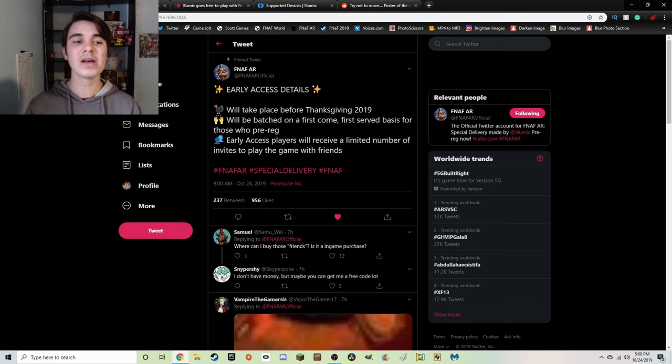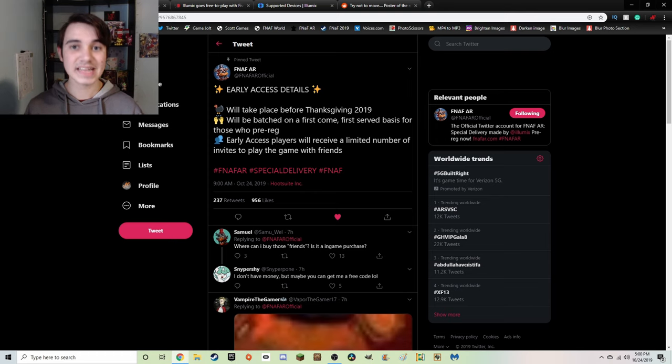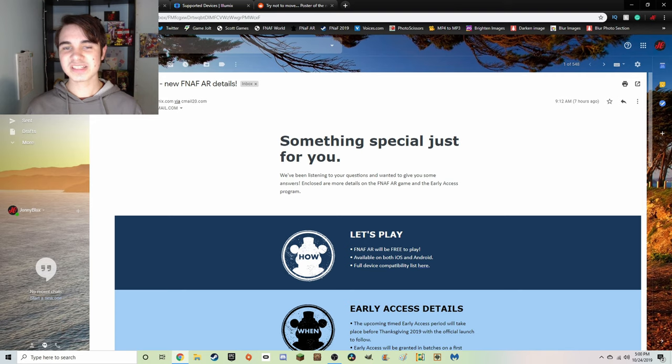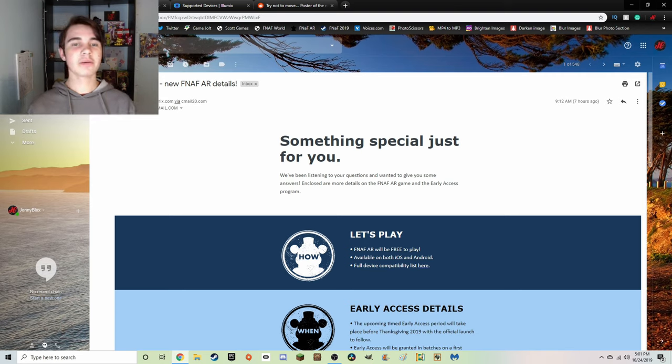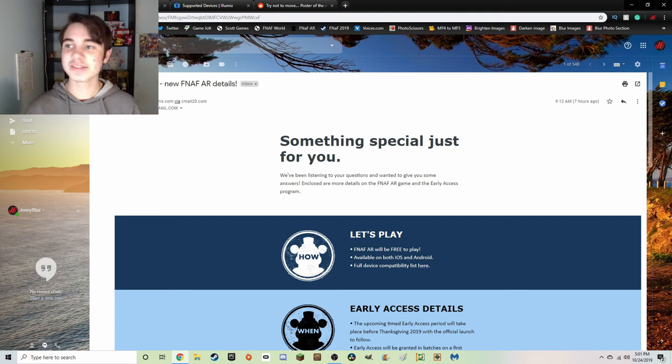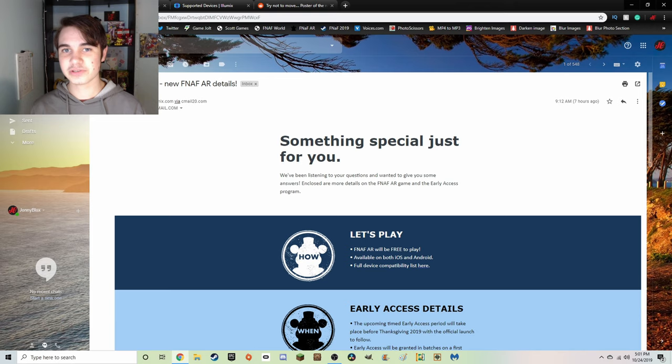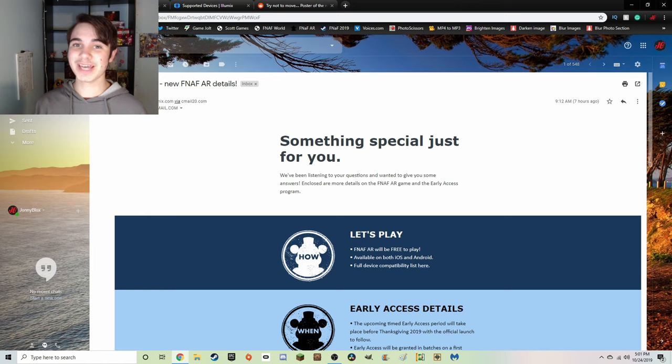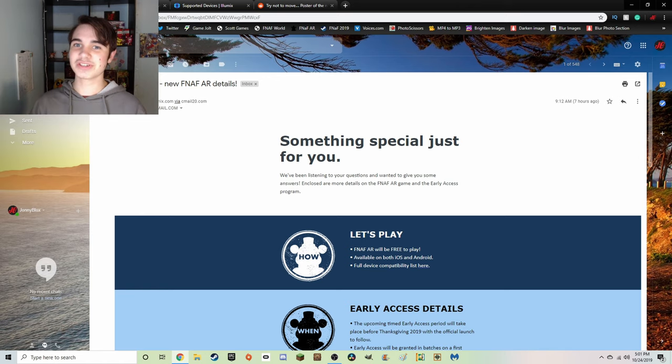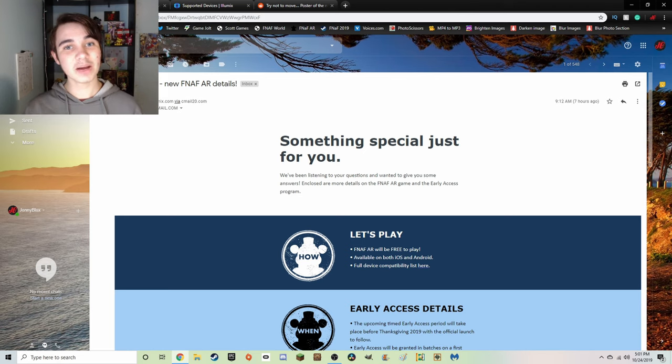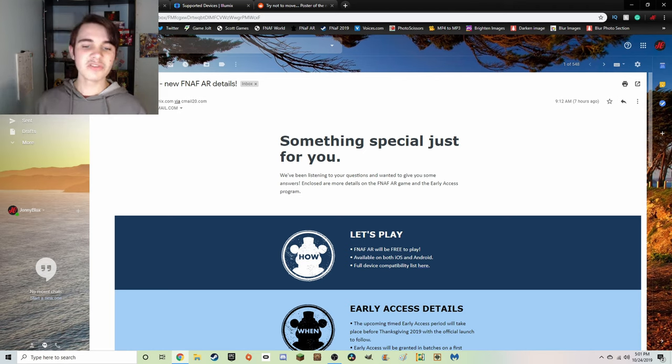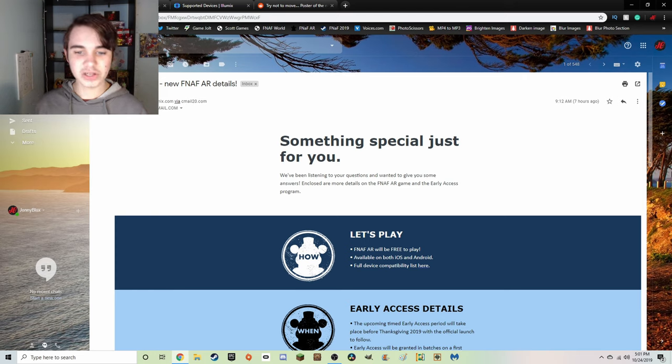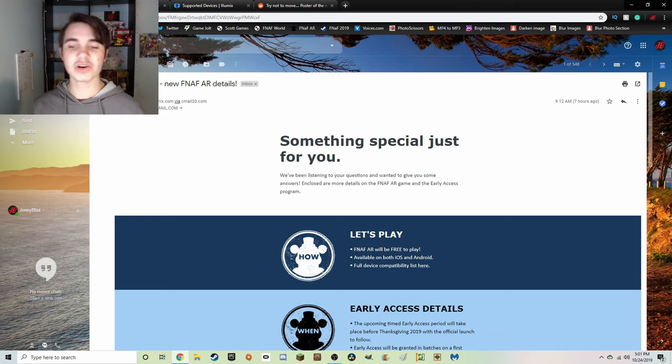Now let's get over to an email that Illumix actually sent out to everyone that pre-registered. Illumix sent this out to basically everyone that pre-registered on FNaFAR.com. The email reads: 'Something special just for you. We've been listening to your questions and want to give you some answers. Enclosed are more details on the FNaF AR game and the early access program.' This is a lot of information and it's really really good.